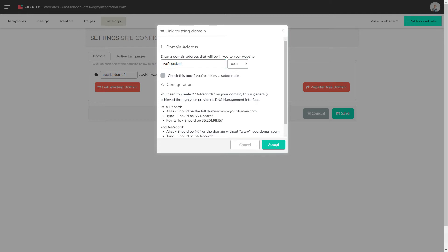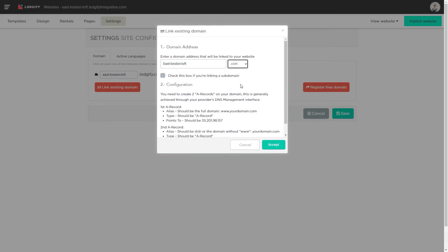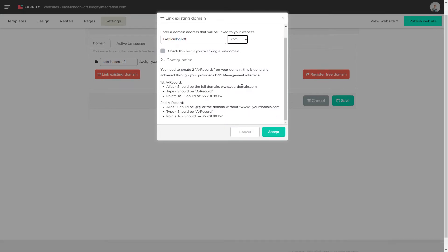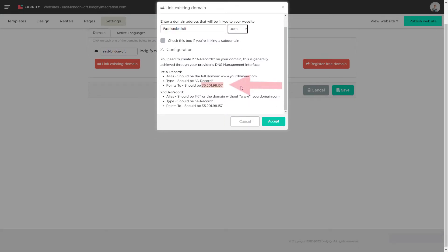Now it is important that you read through the instructions on how to adjust your domain settings in order for the domain to work correctly on your website. Then copy the indicated IP address and click accept.